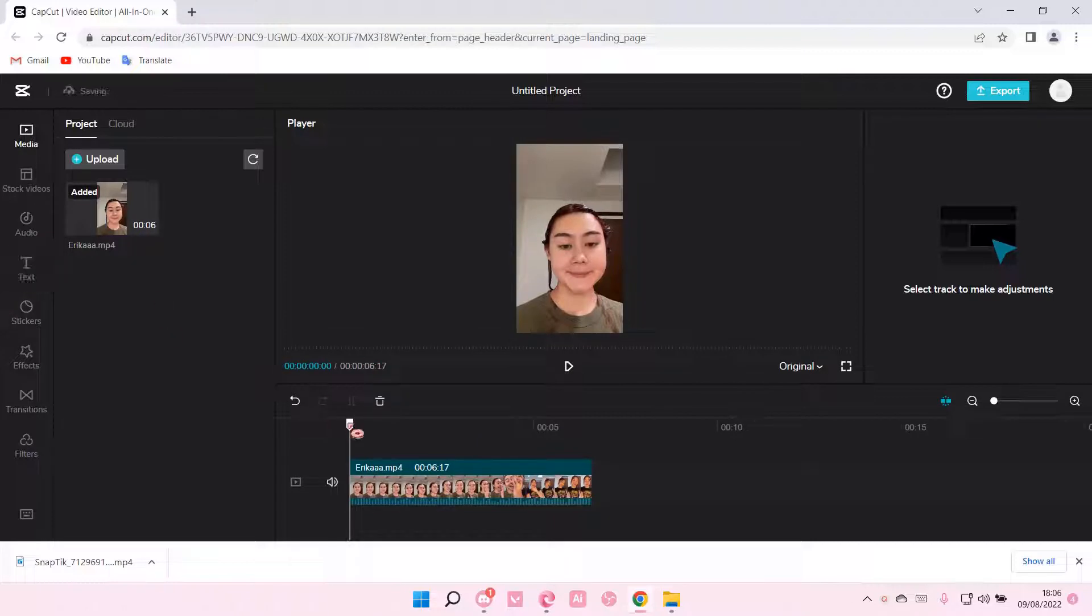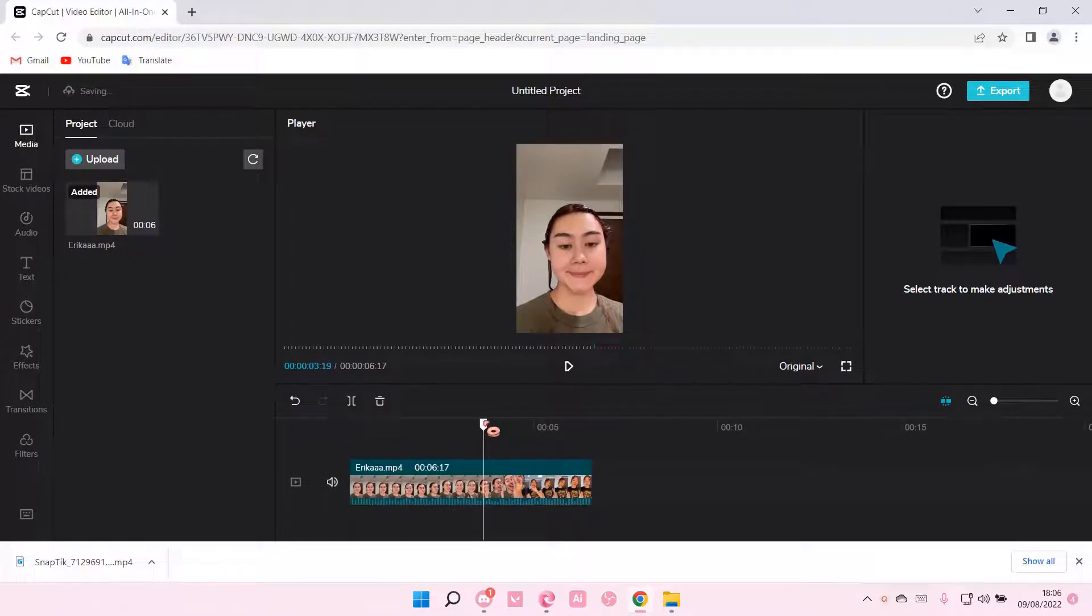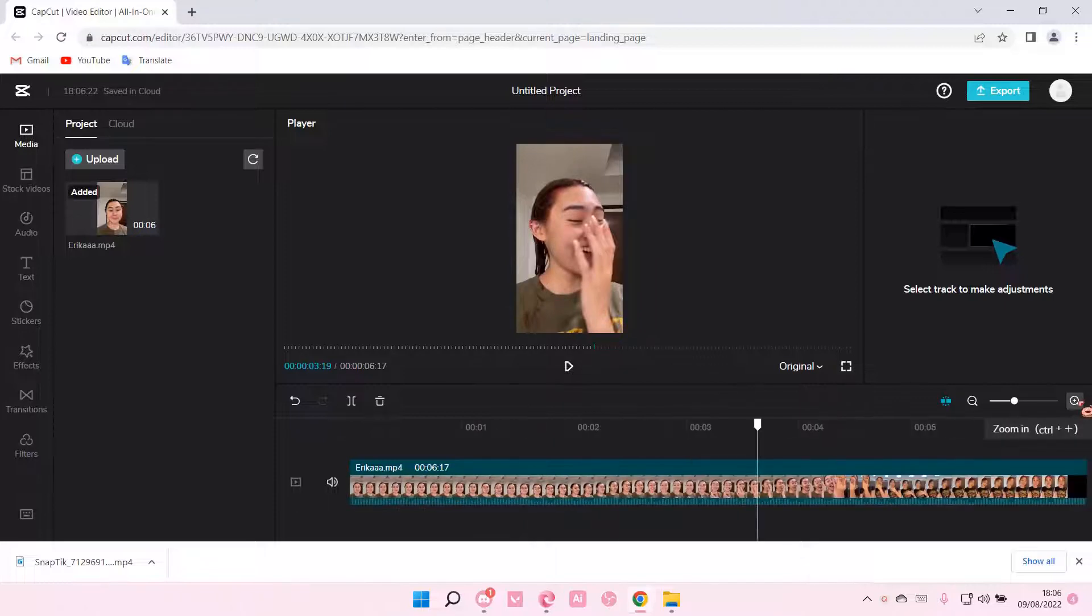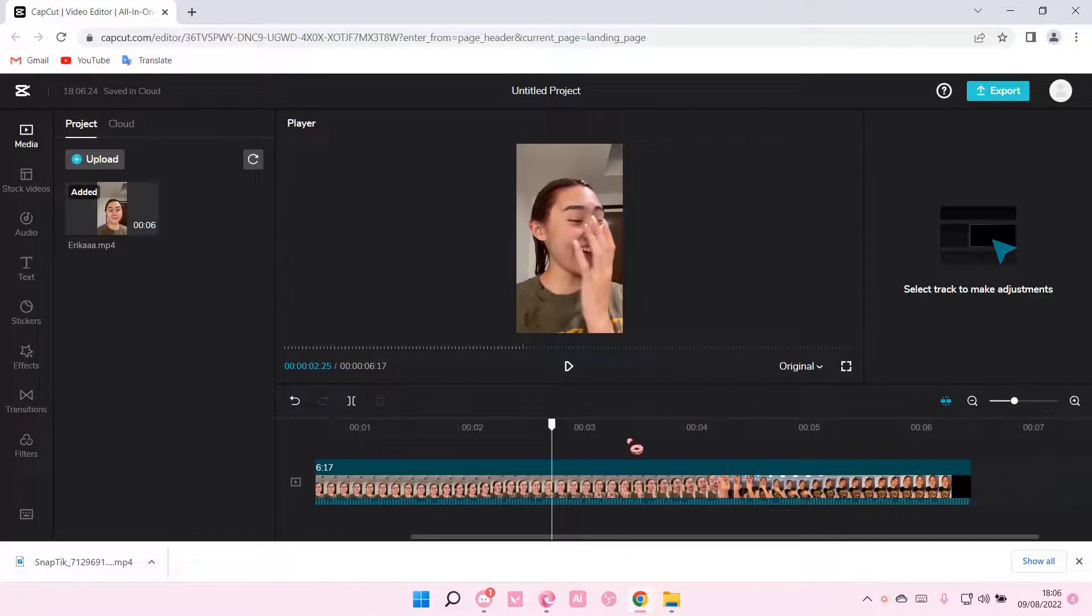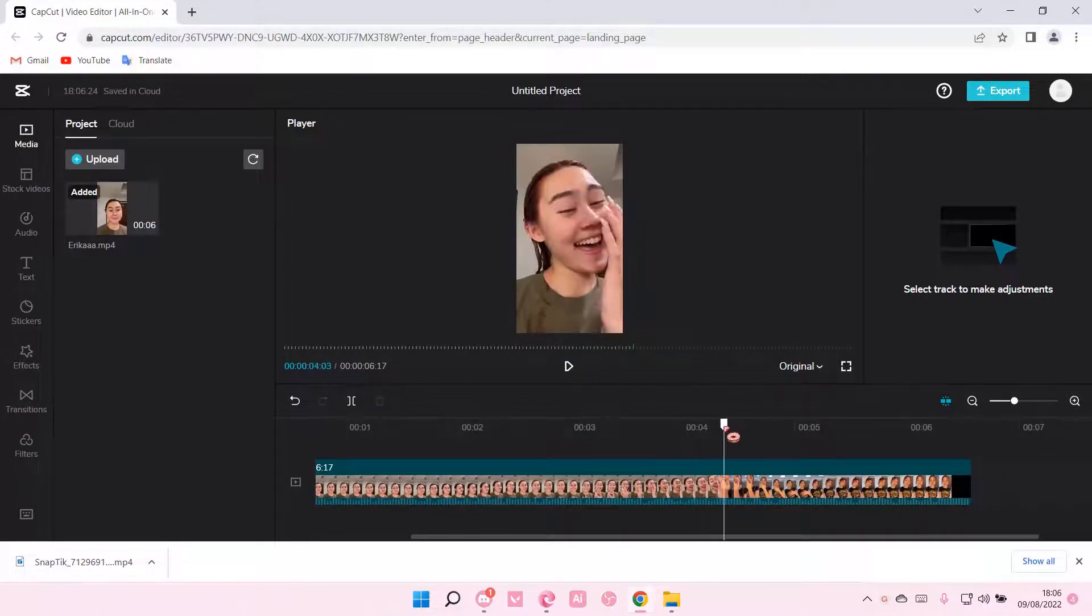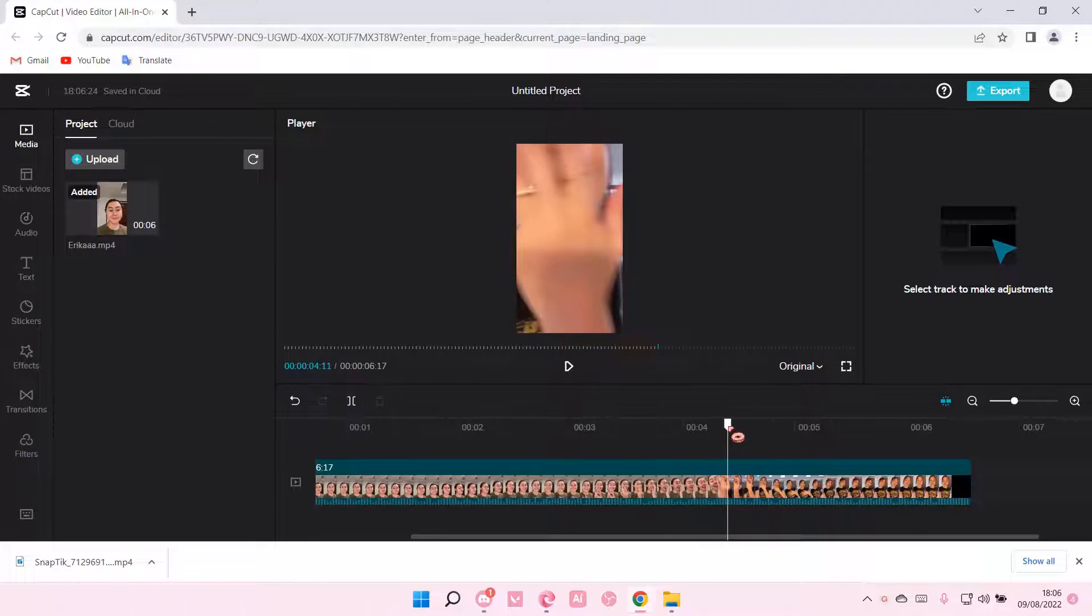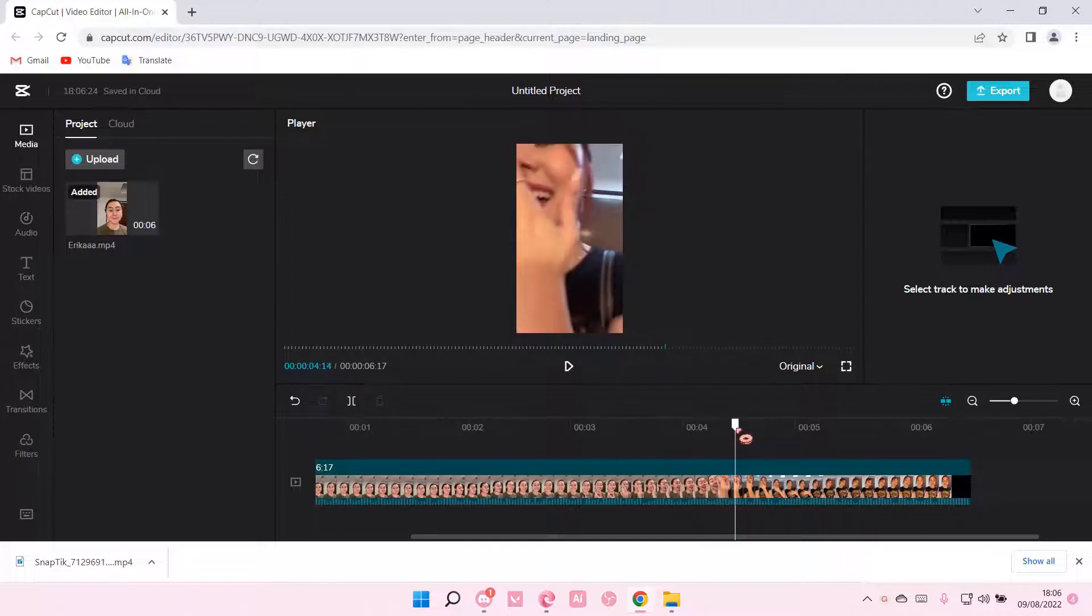And I'm just going to add in the effect where the transition is, like the video transition. So I'm just going to go about here.